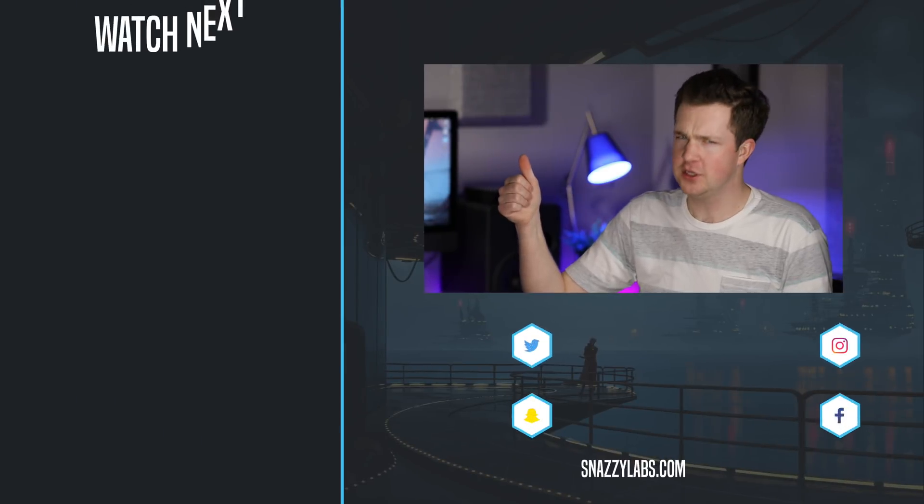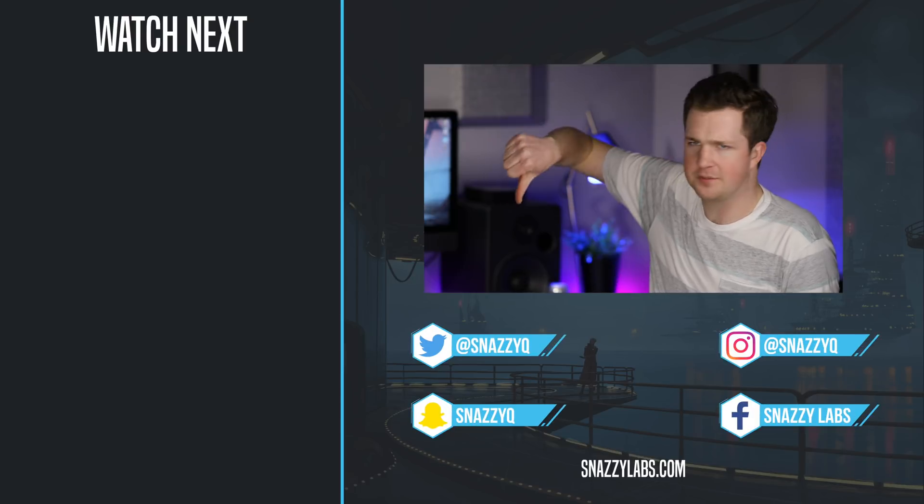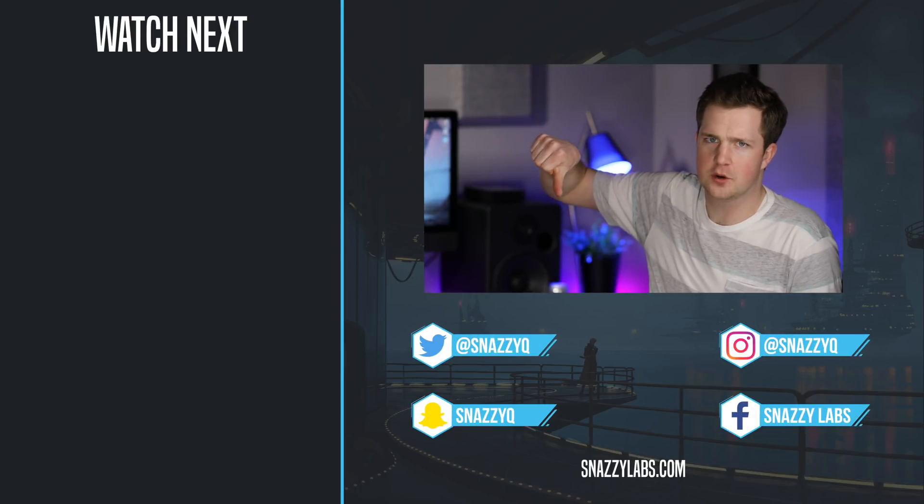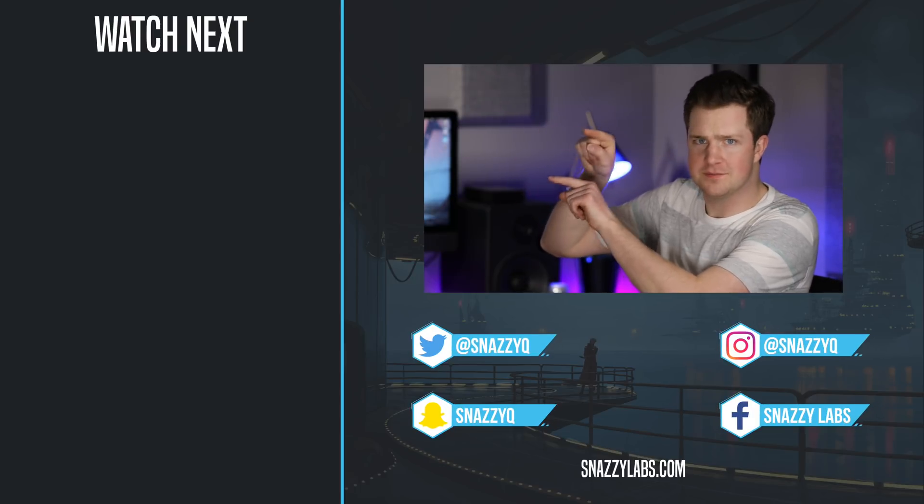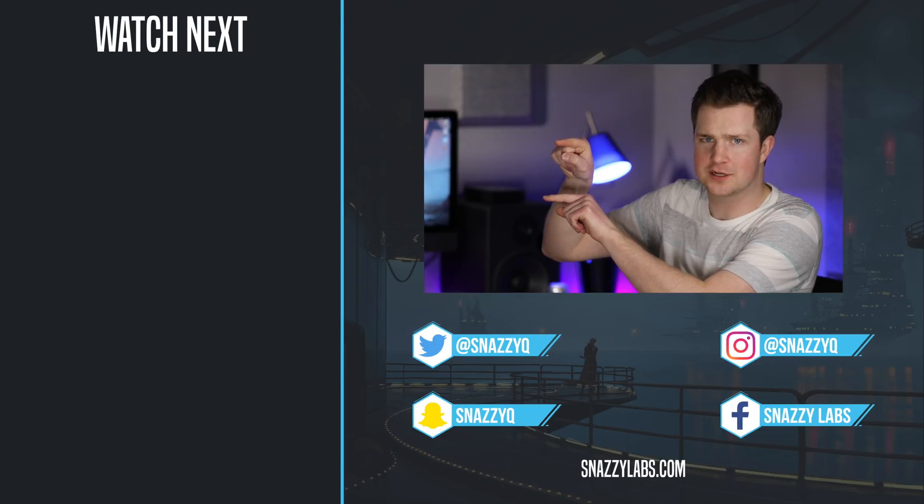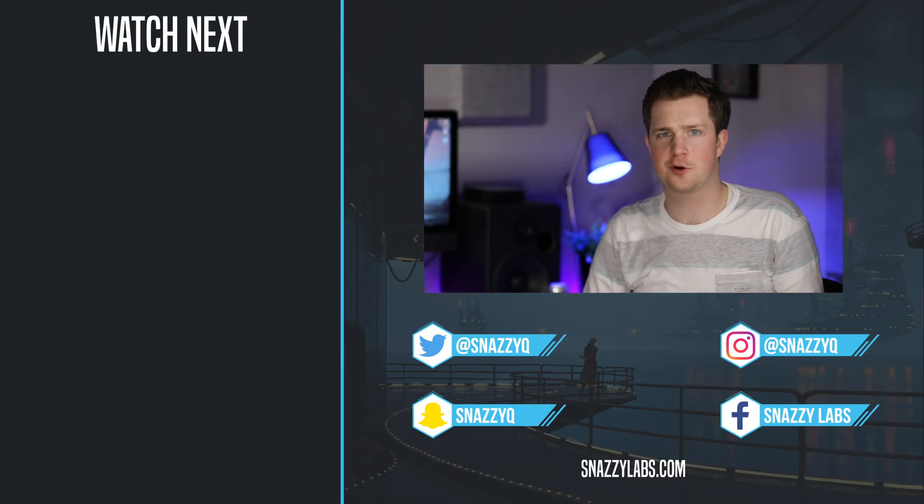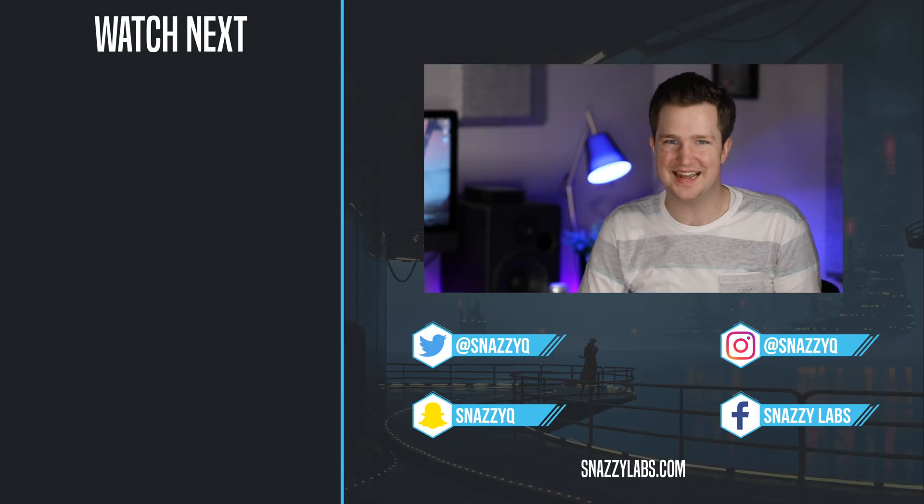Well folks, that's all from me. If you enjoyed this video, you know what to do. Give it a like if you didn't, well, that other button seems to work okay too. Check out these other awesome videos about macOS tips and tricks. But most importantly, and as always, stay snazzy. Have a great day.